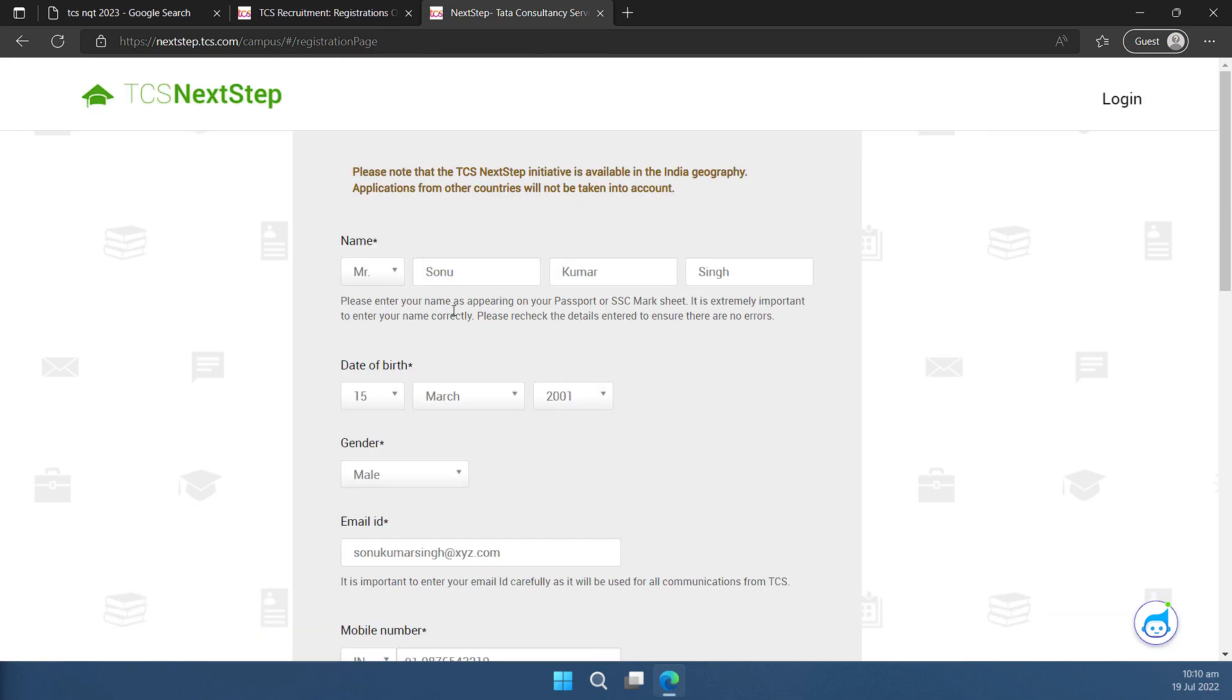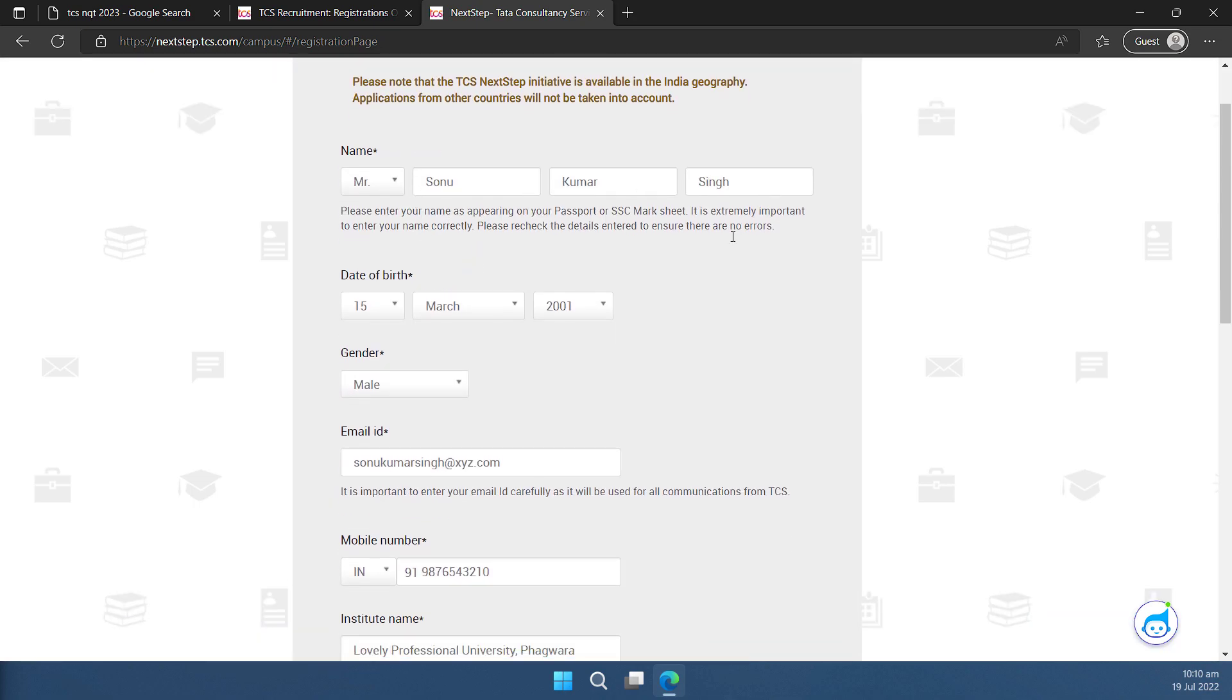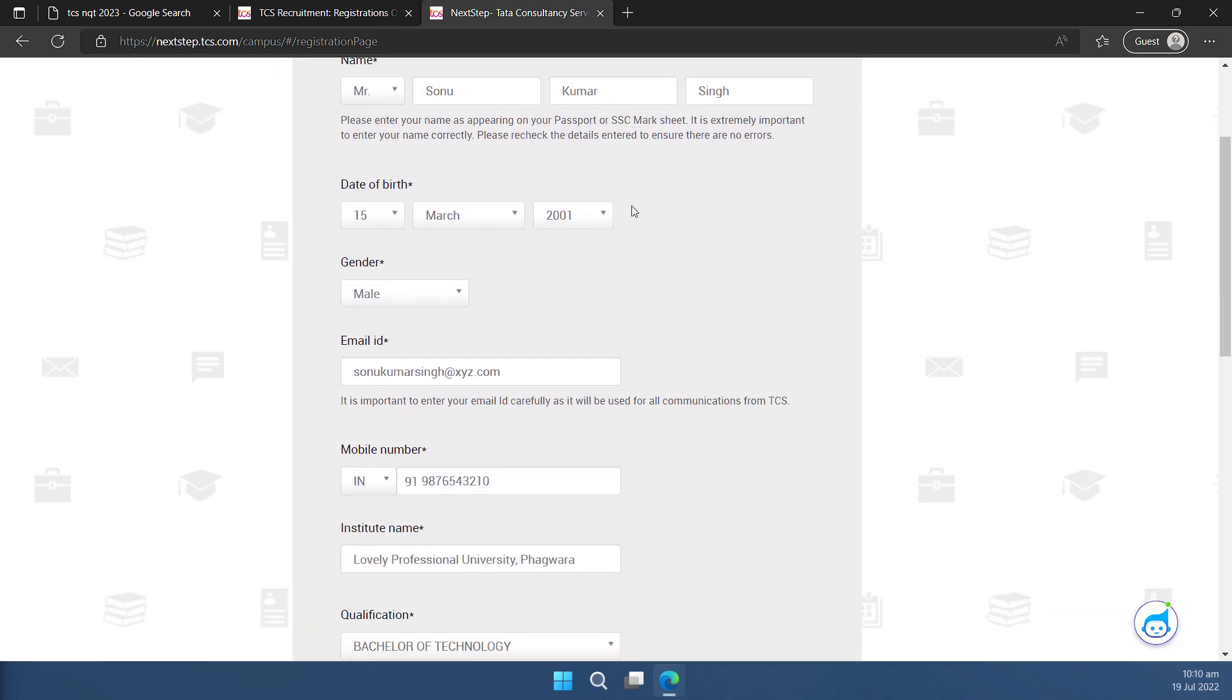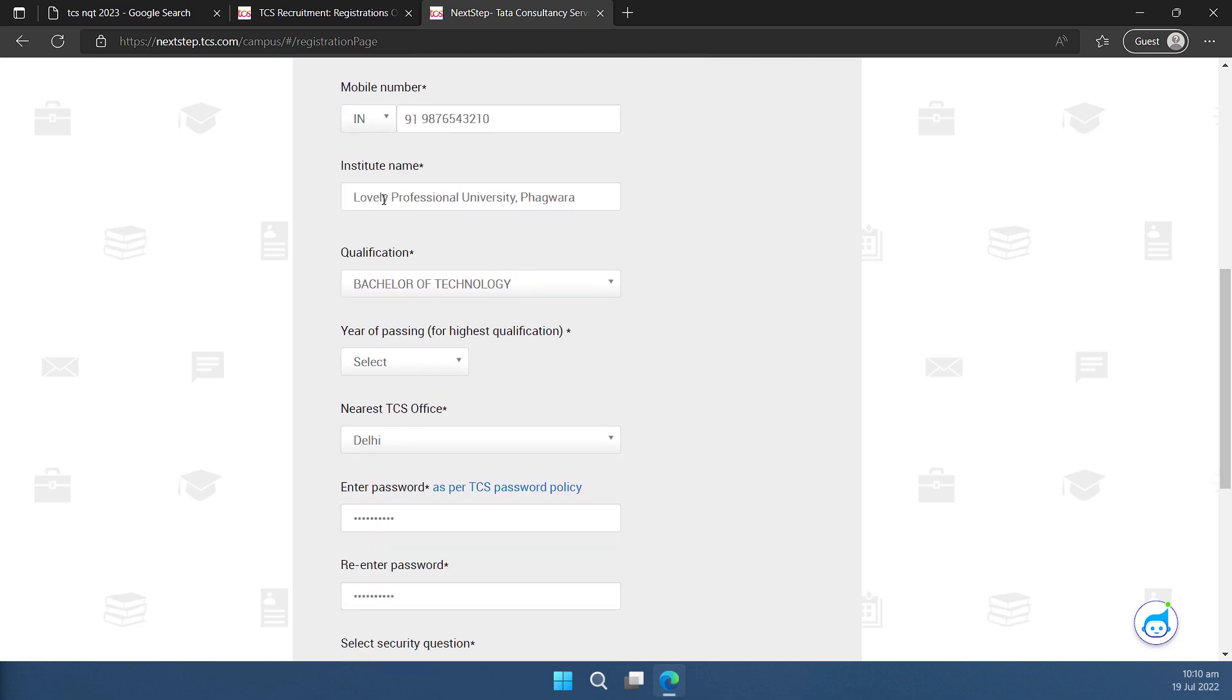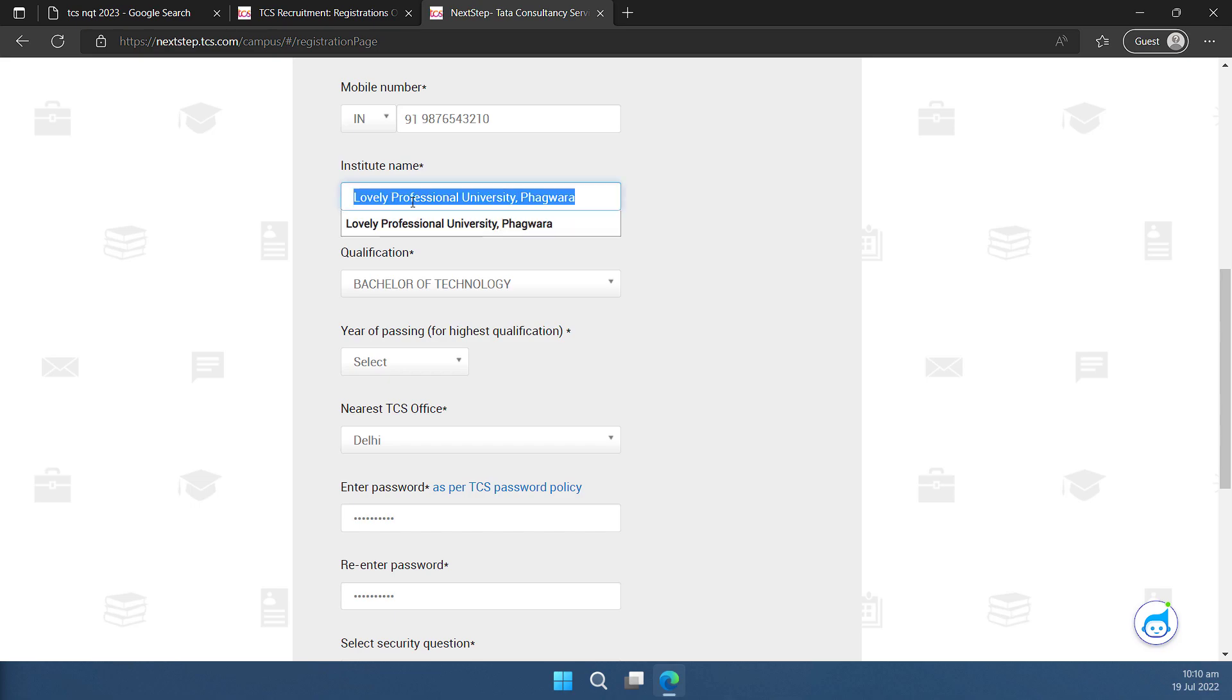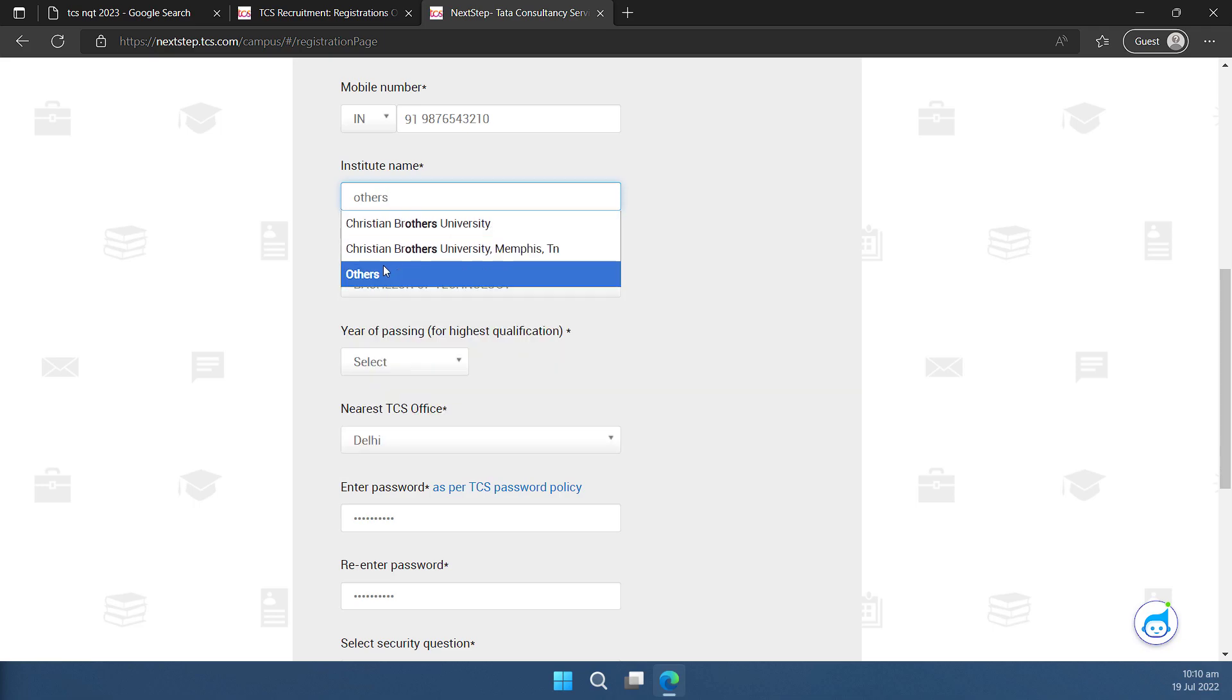You can see I have filled the forms now. I have given my name here, date of birth, gender, email id, mobile number, institute name. All these informations right now mostly are dummy for demonstration purpose. In your case, you need to ensure you are filling up the forms with the correct details. Most of the institutes of India are listed here already. So the moment you'll type the name of your institute, you'll be able to see some suggestions. If it is not, then you can select others as the category. So let me show you how you can do that.